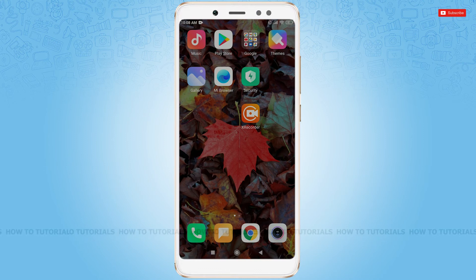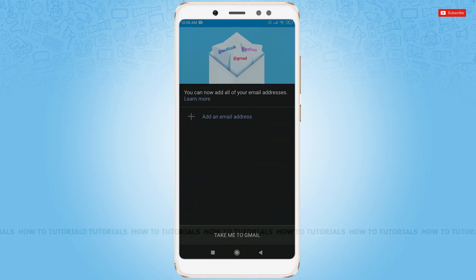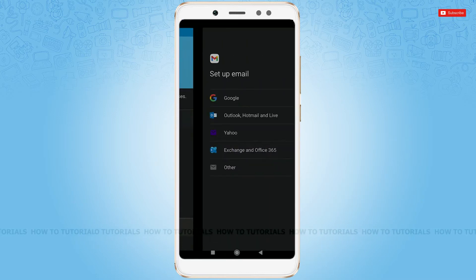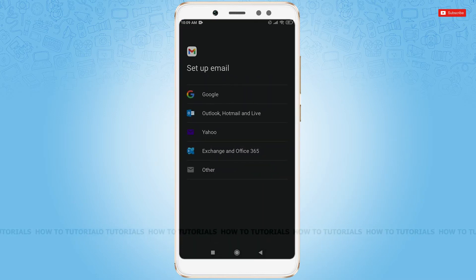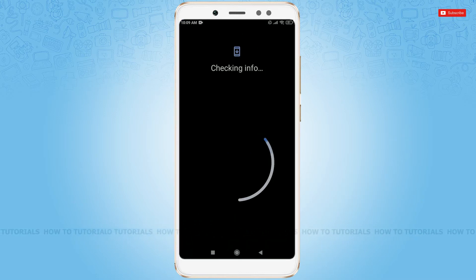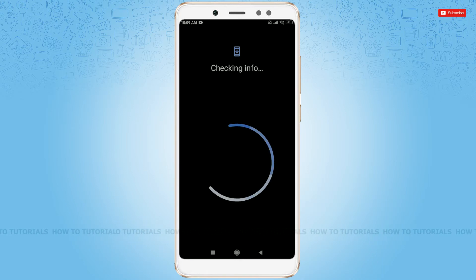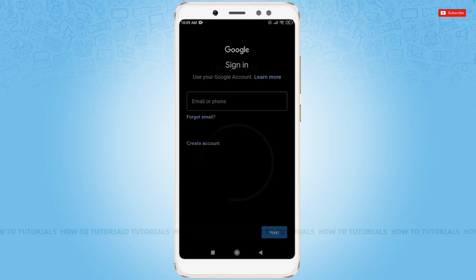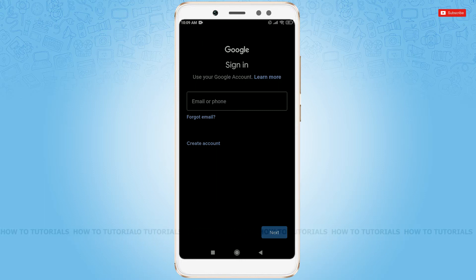First of all, tap on the Gmail app and tap to add an email address via Google. It will take some seconds checking info. Now you have to tap the email or phone bar.